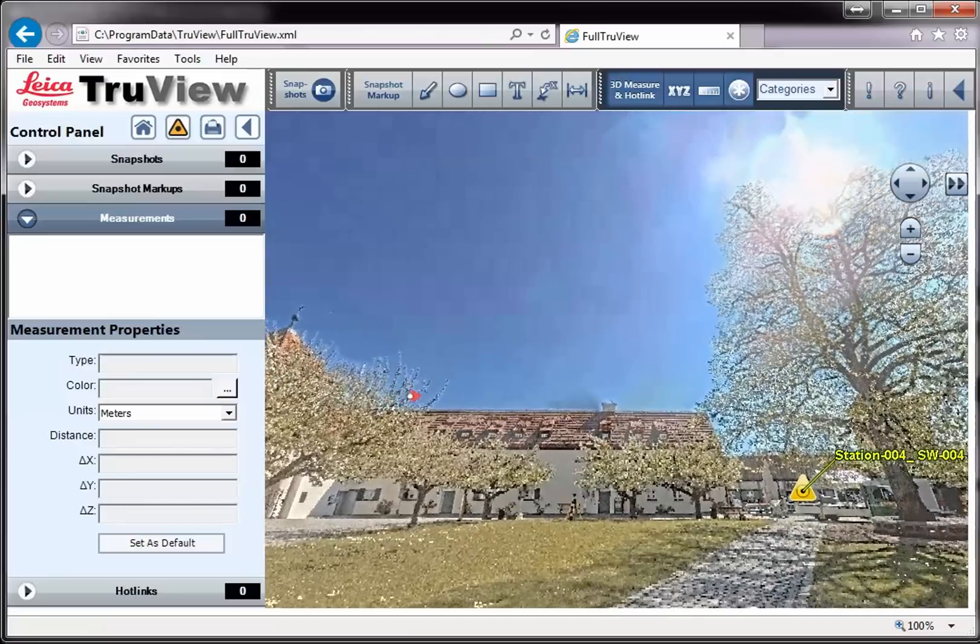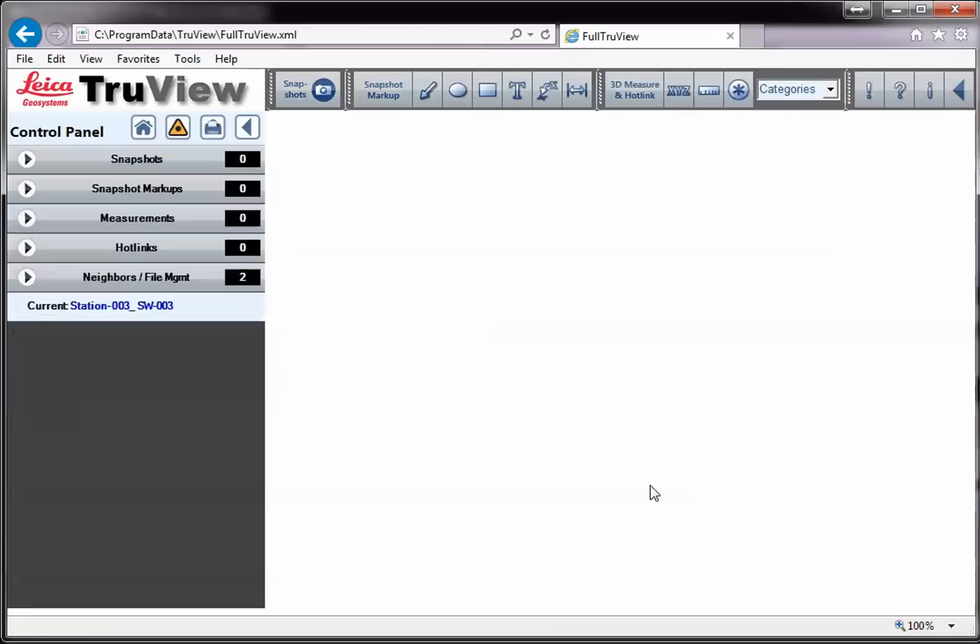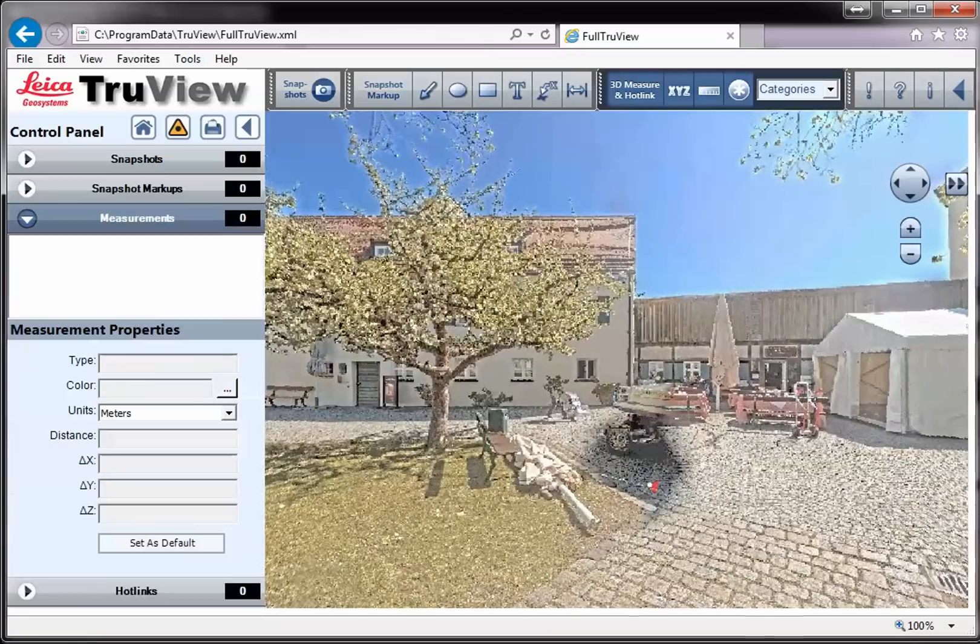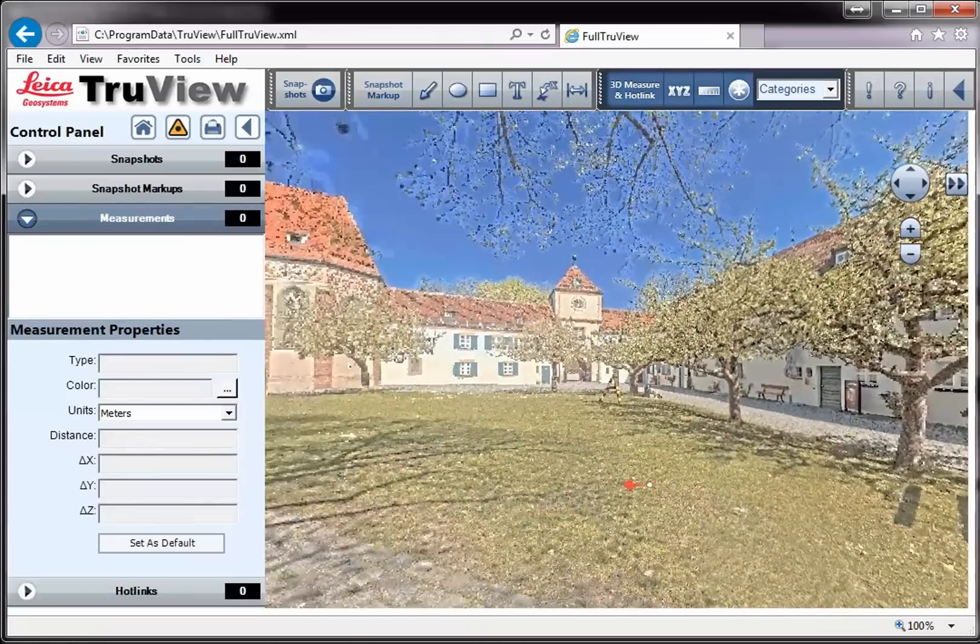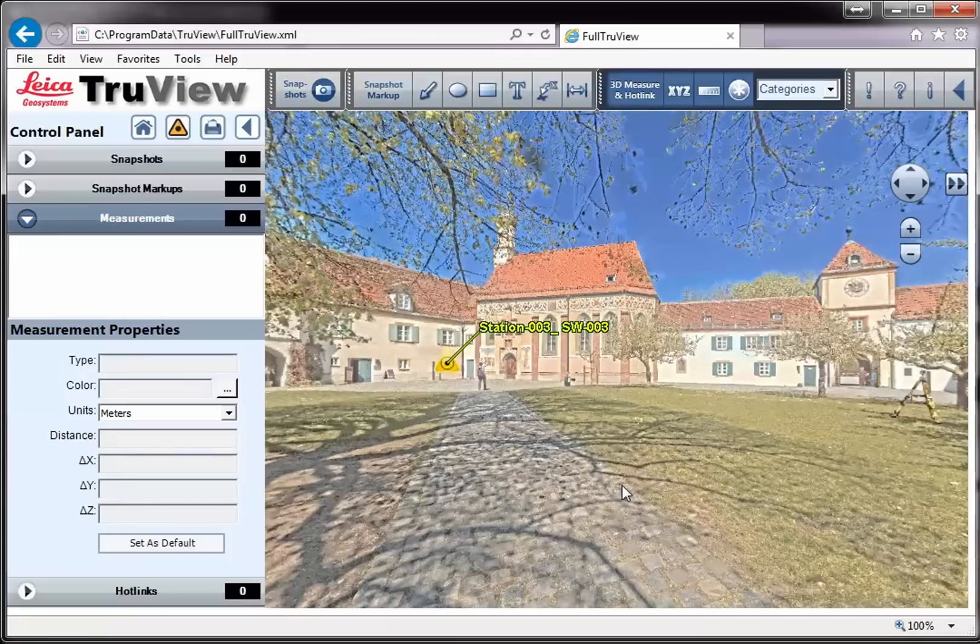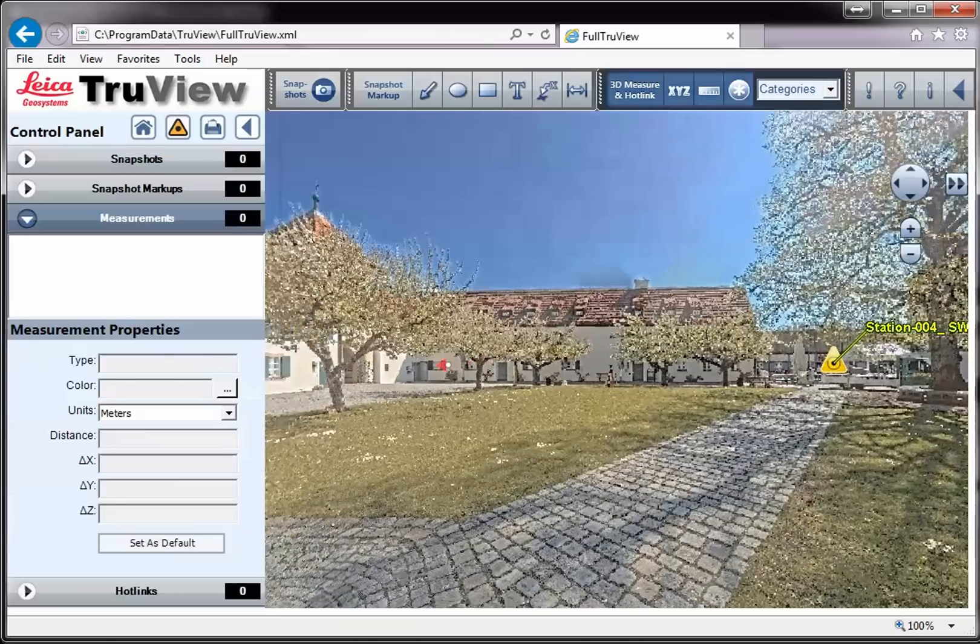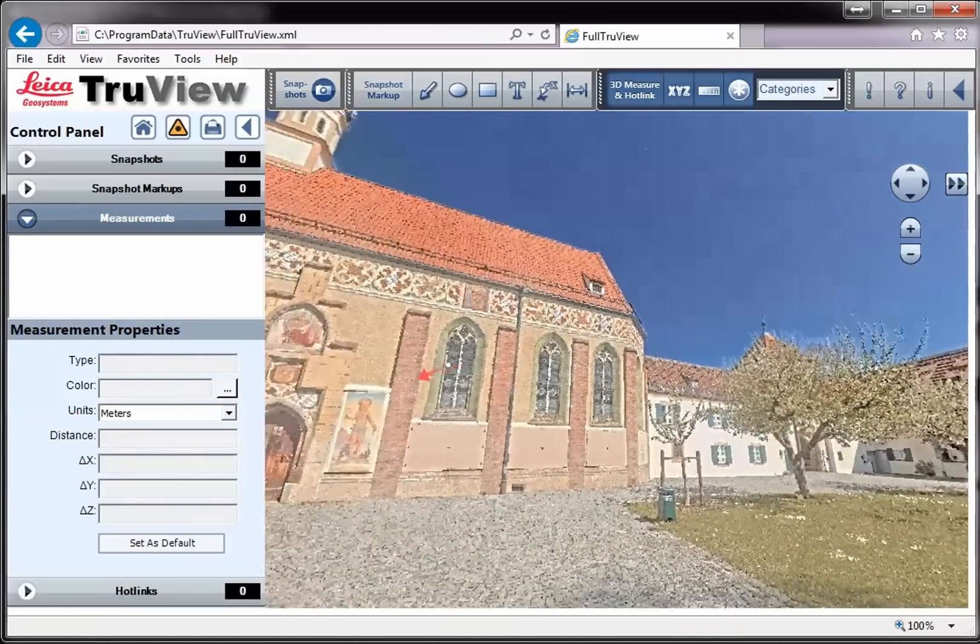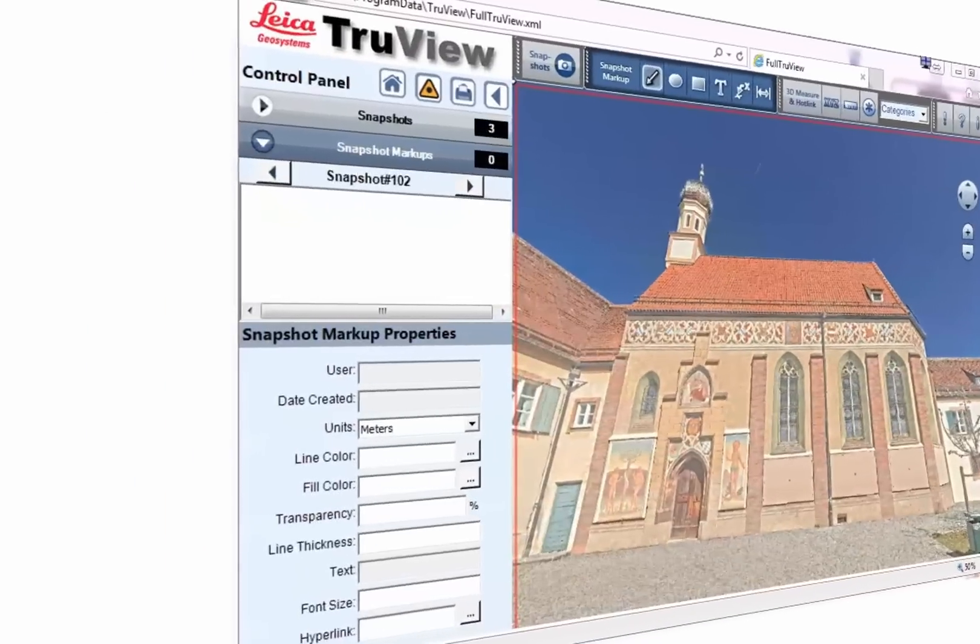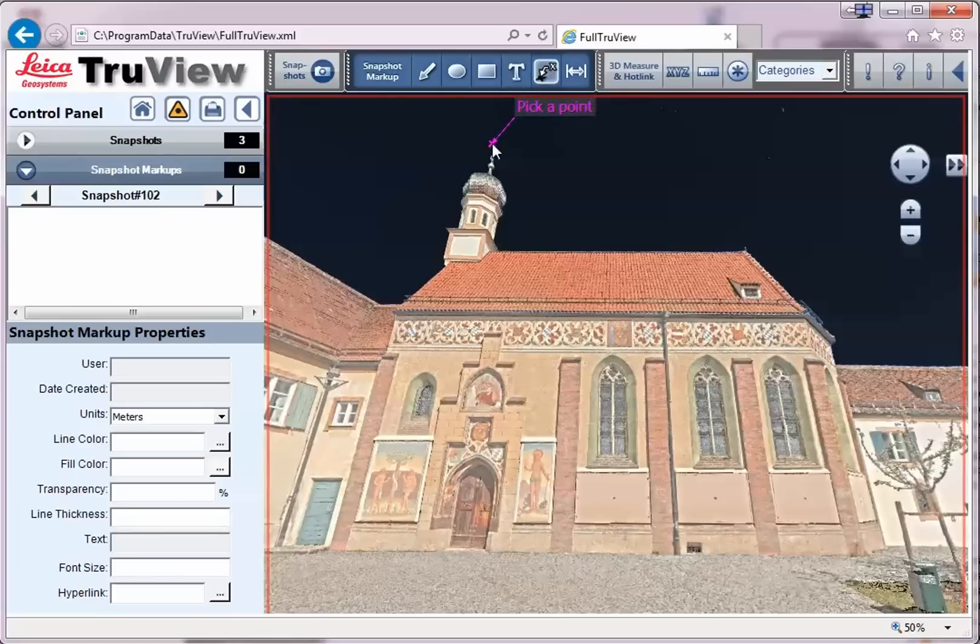In TrueView, users can extract real 3D coordinates and measure distances. Results appear right on the point cloud image. You can easily create markups to share them with your peers or clients for more effective communication.